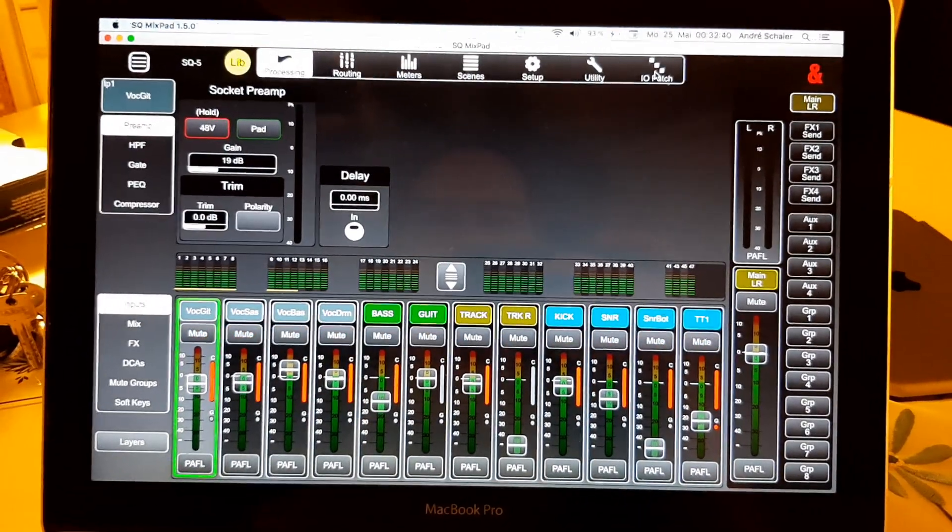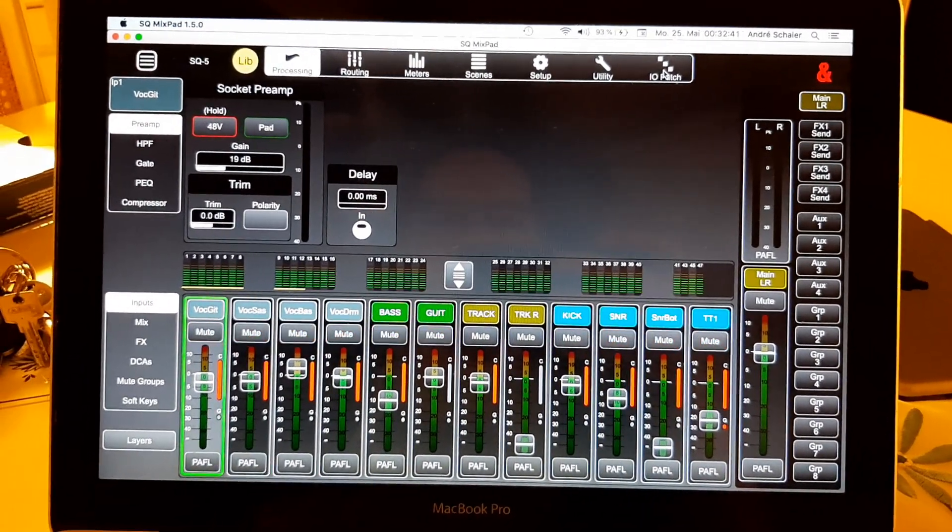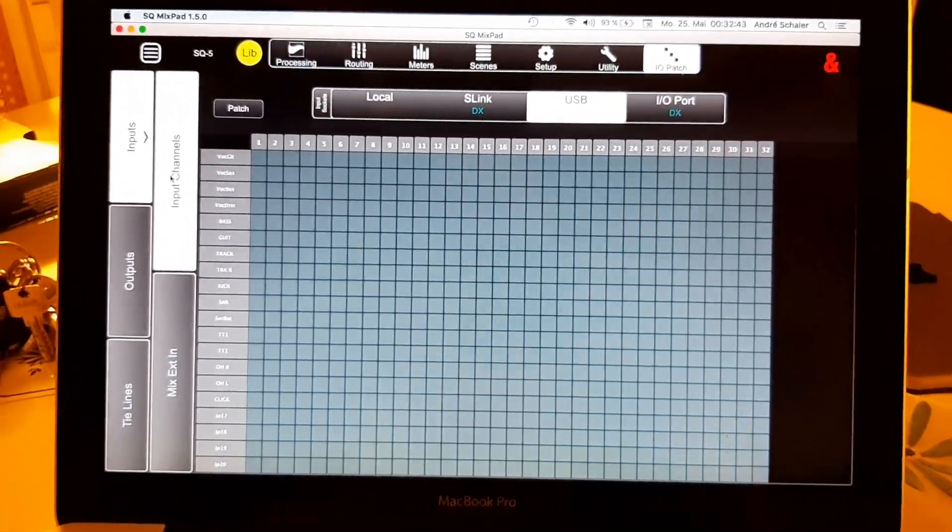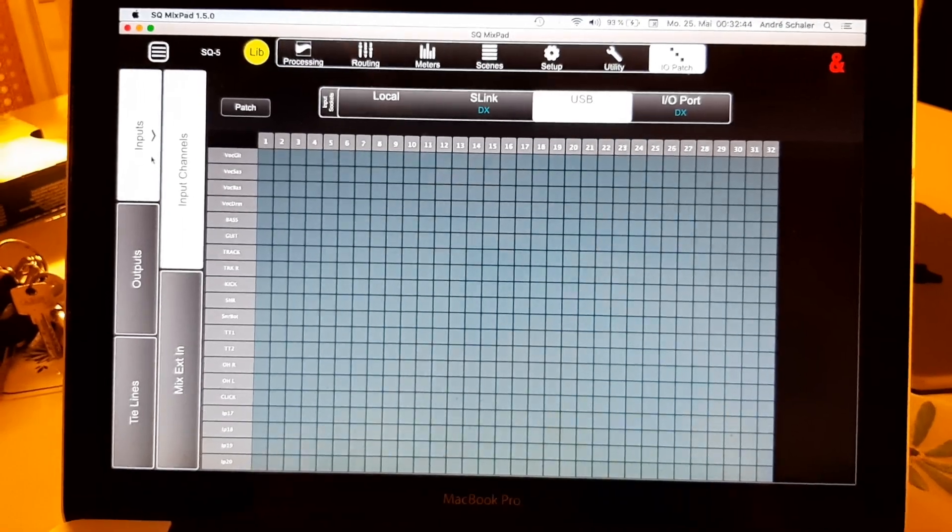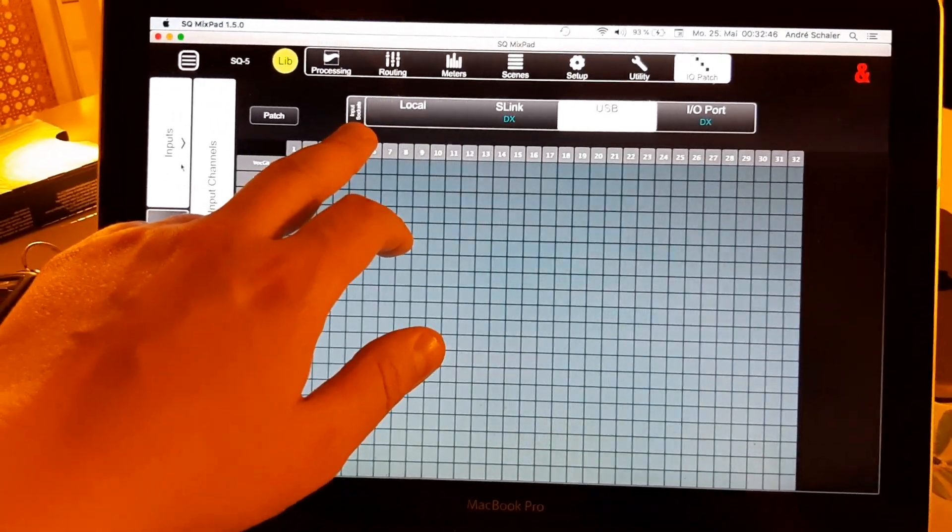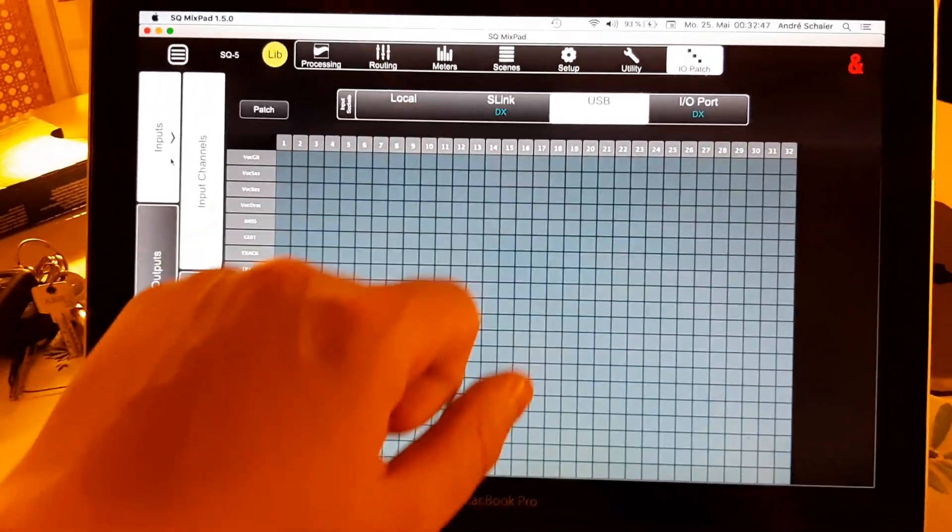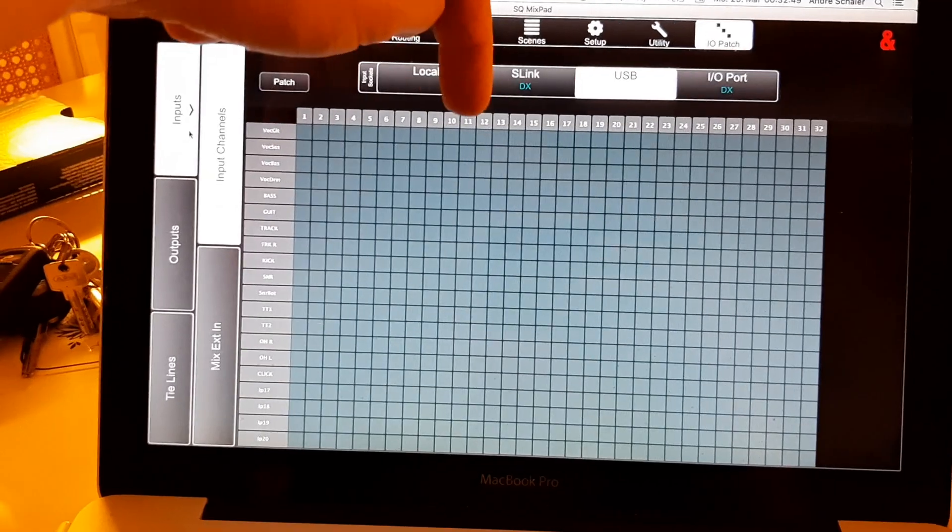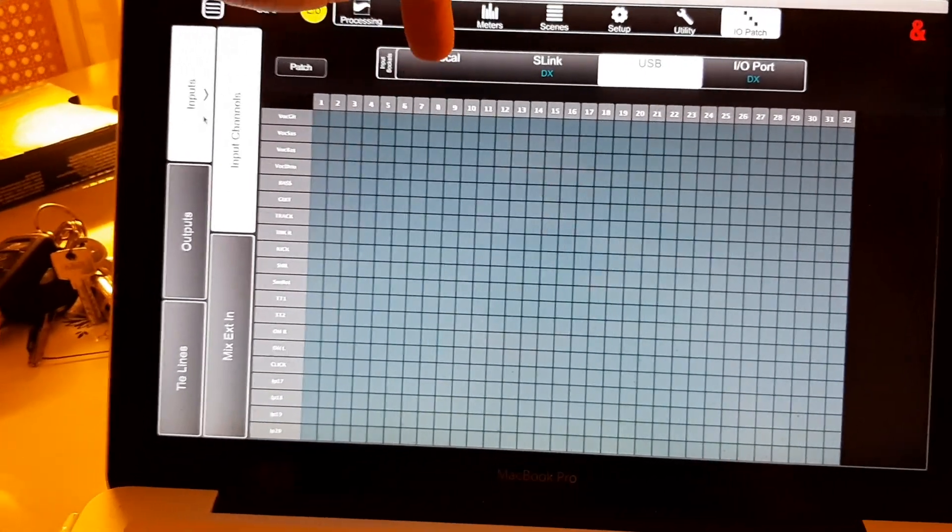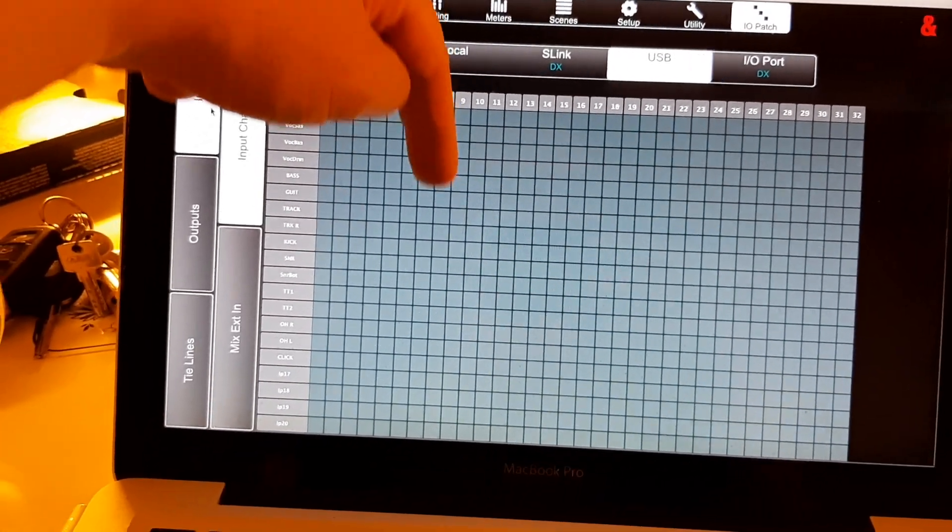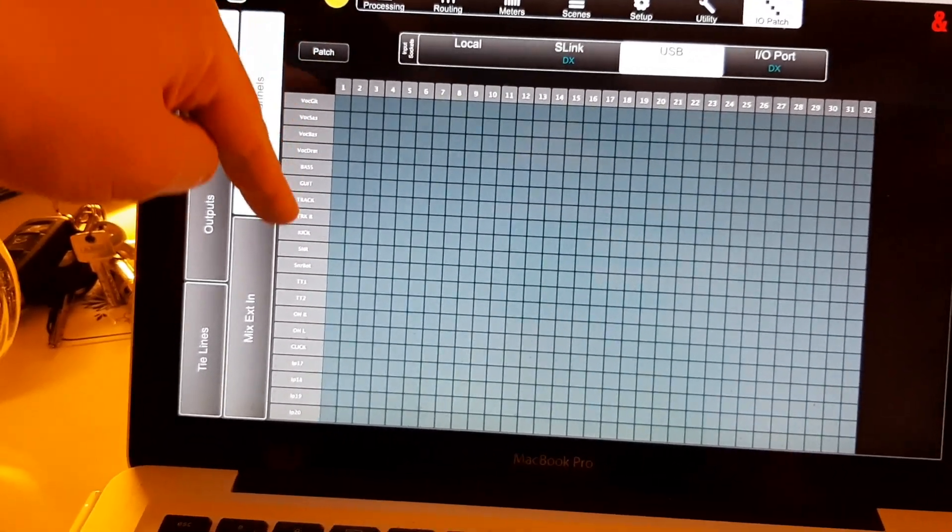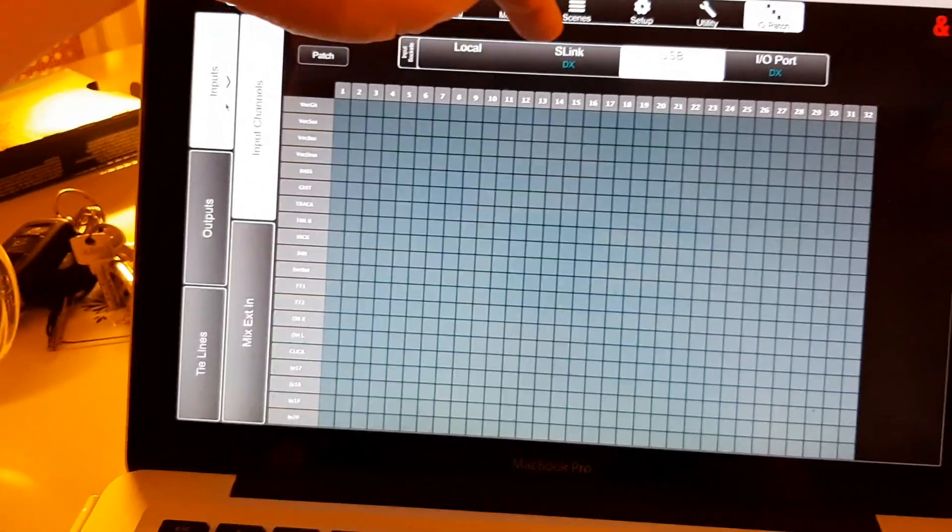you go to the I.O. patch and first of all have a look. Here you can see those are input sockets now, so meaning this comes from local and goes to those input channels.